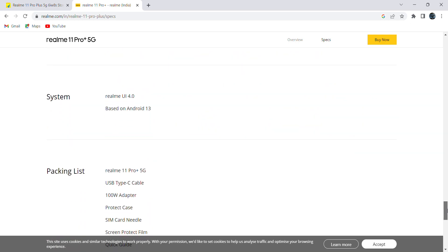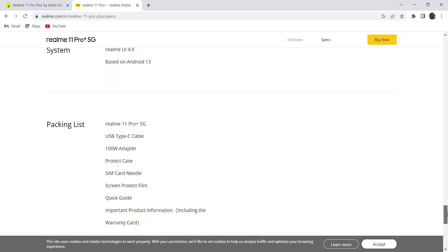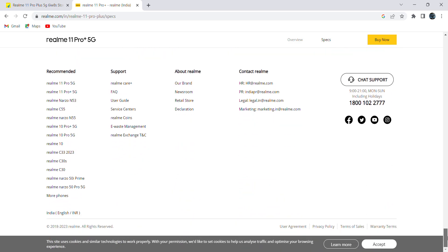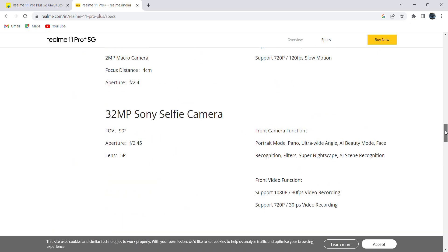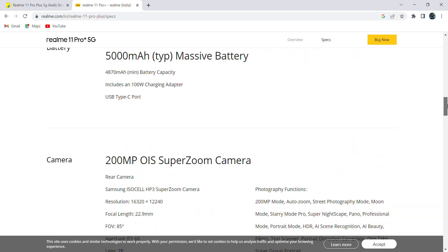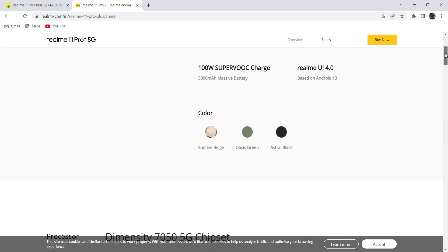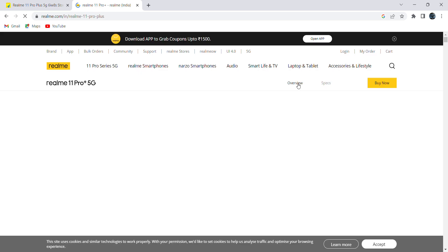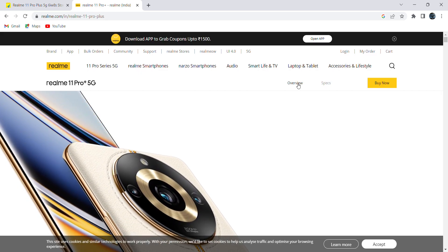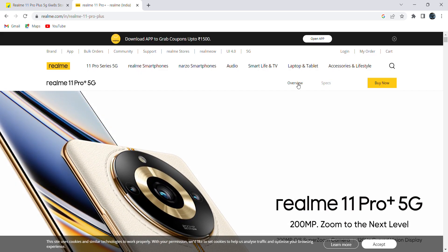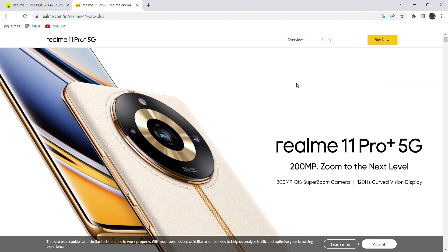It comes with Android 13. In the box we will get SIM card tool, power adapter, and power cable. When it comes to cost, 12GB RAM model costs 29,999 which is 30k. 8GB RAM model costs around 27,999.